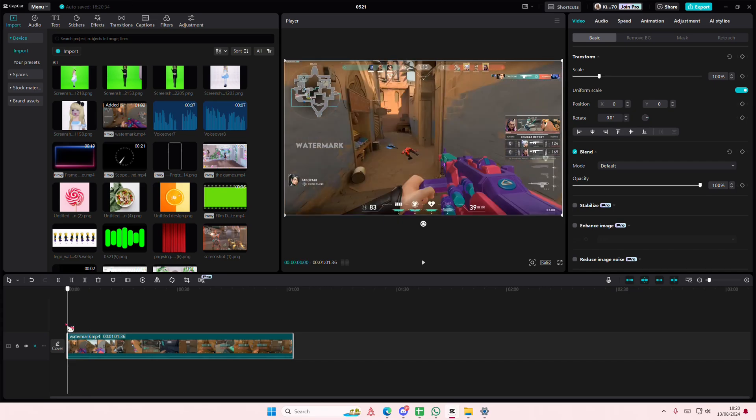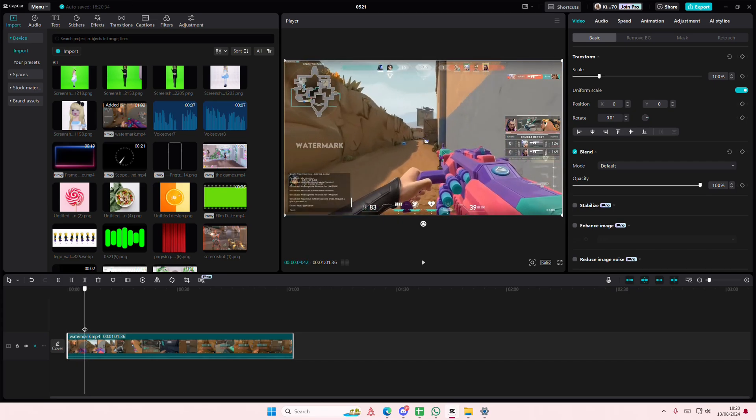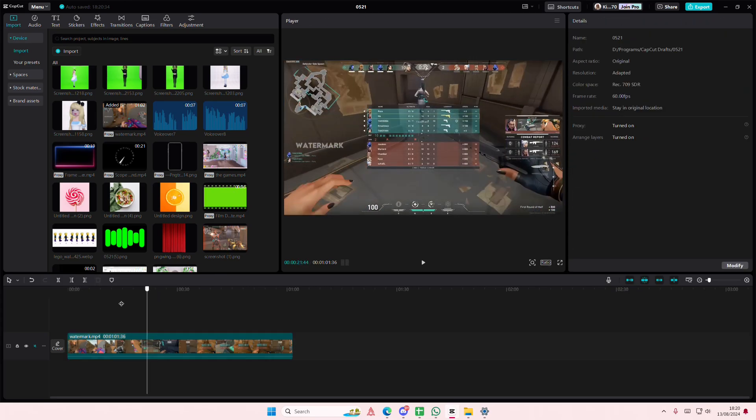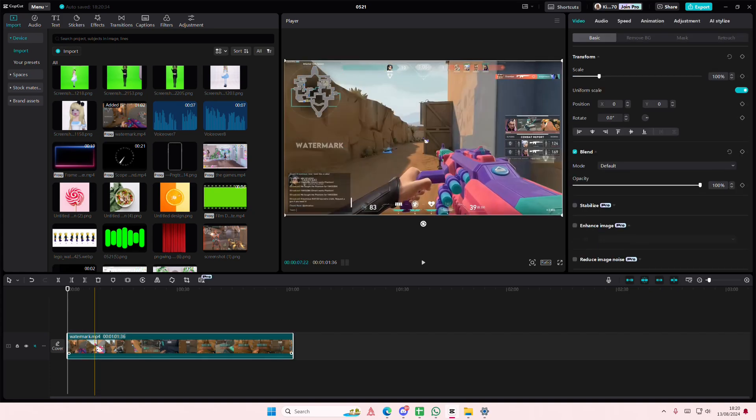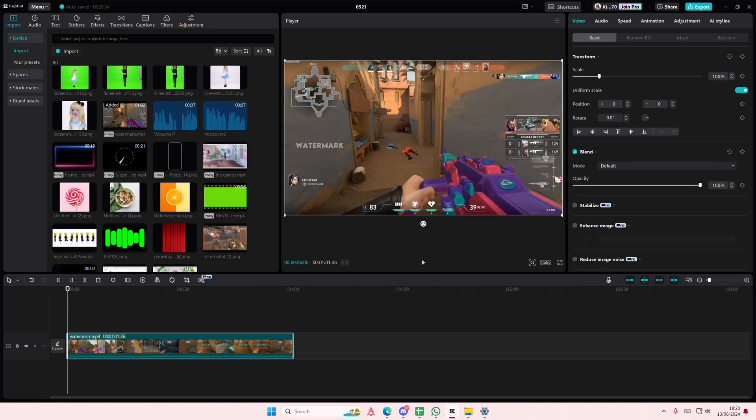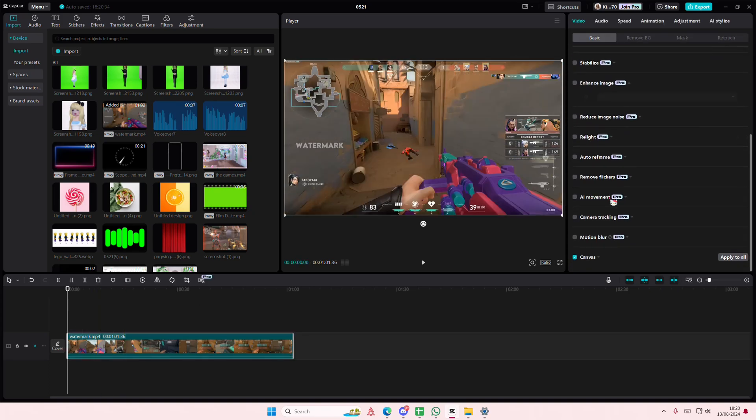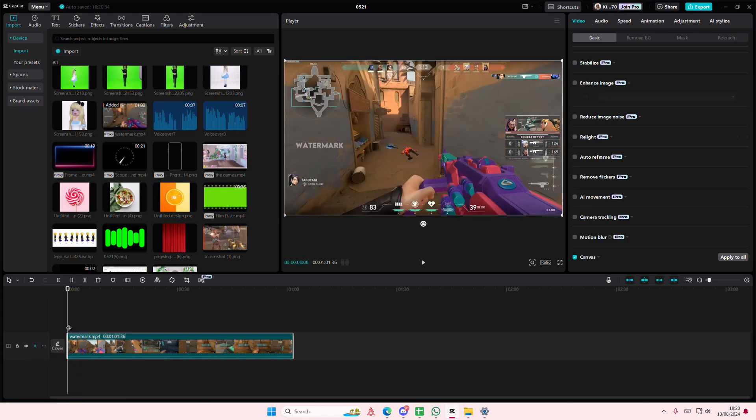Hey guys and welcome back to this channel. In this video I'll be showing you how you can delete this watermark on your videos in CapCut PC. Select your video and I'm just going to basically copy and paste it.